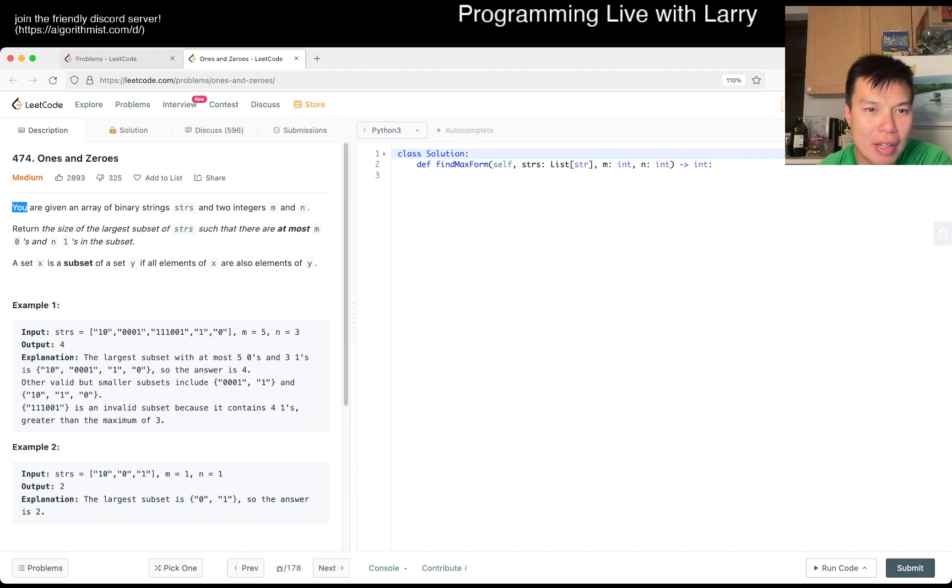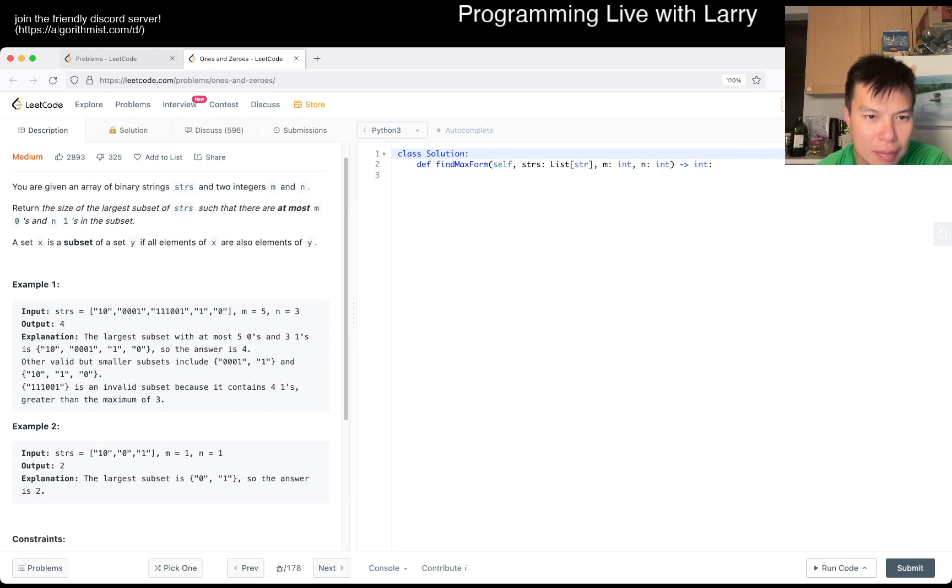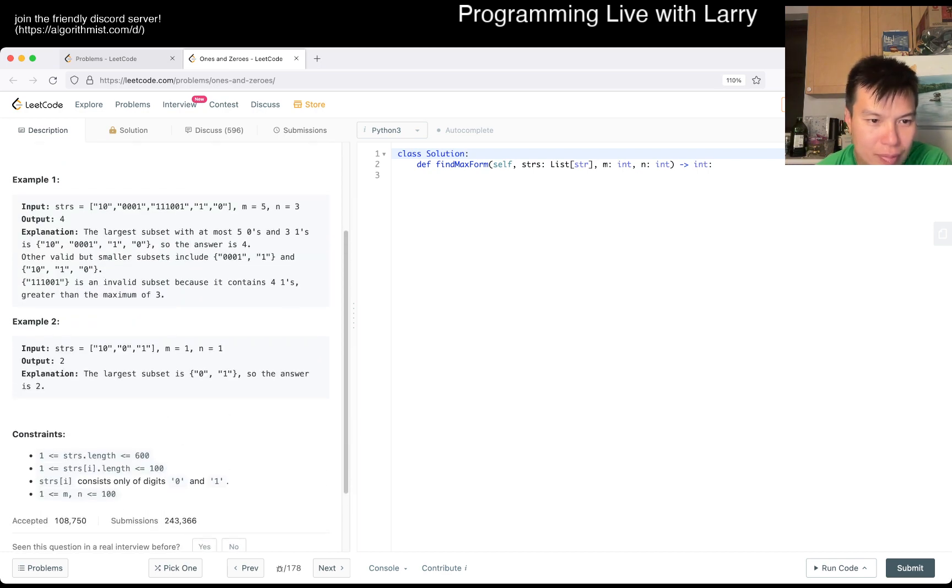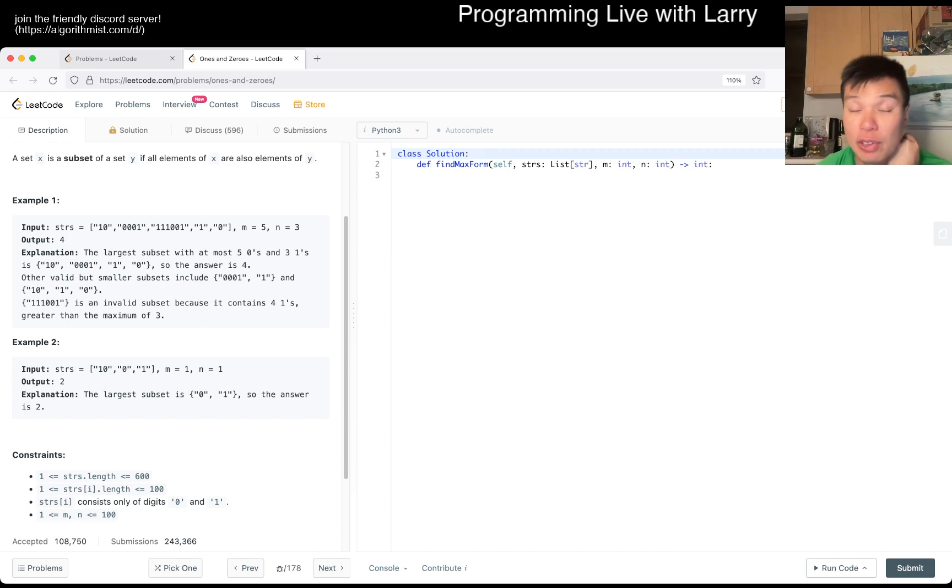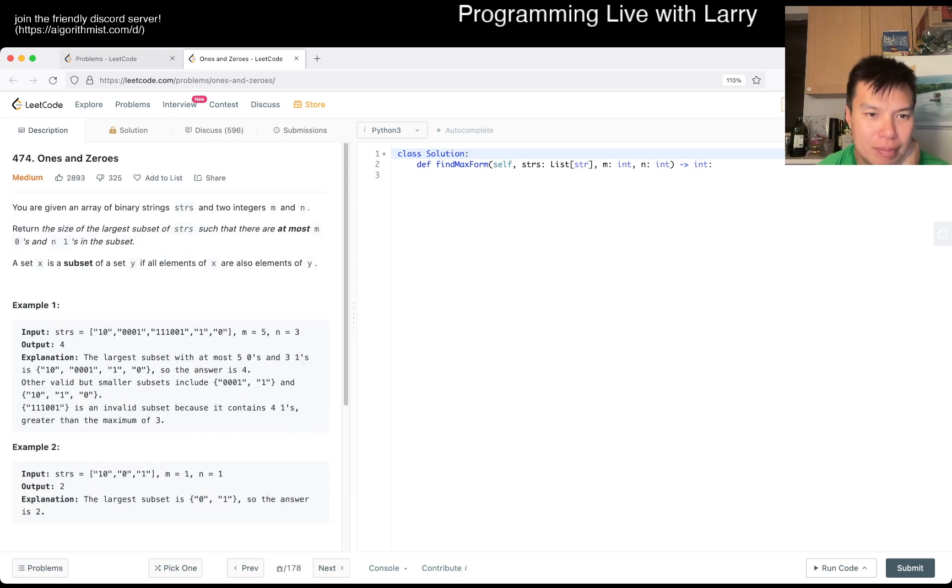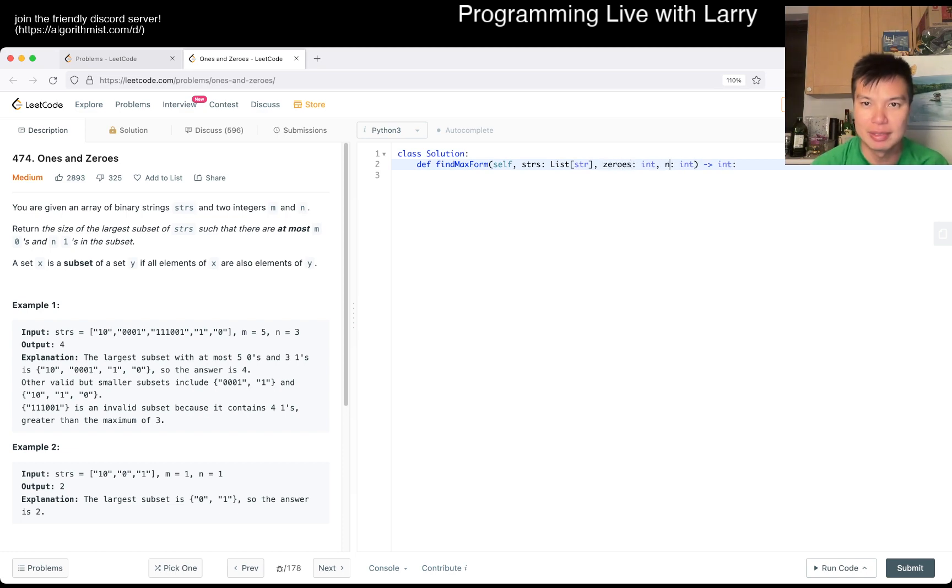So you're given binary strings m and n. Return the size of the largest subset of strings such that there are at most m zeros and n ones in the subset. First thing I like to do is look at constraints to see what we can do. The thing to notice is that m and n are terrible variable names. Let's call it zeros and ones.